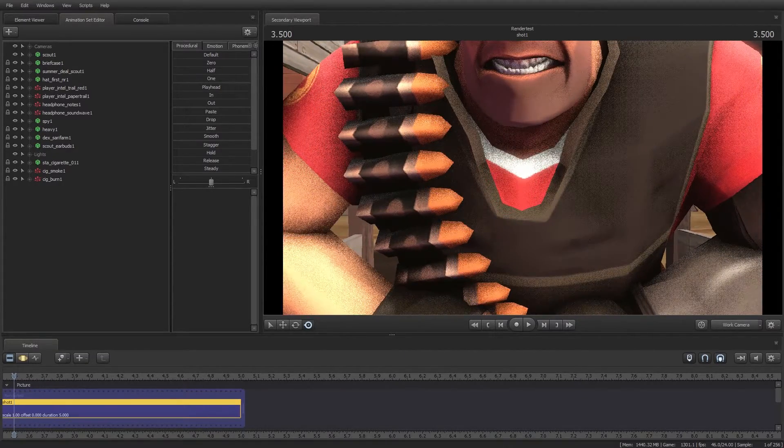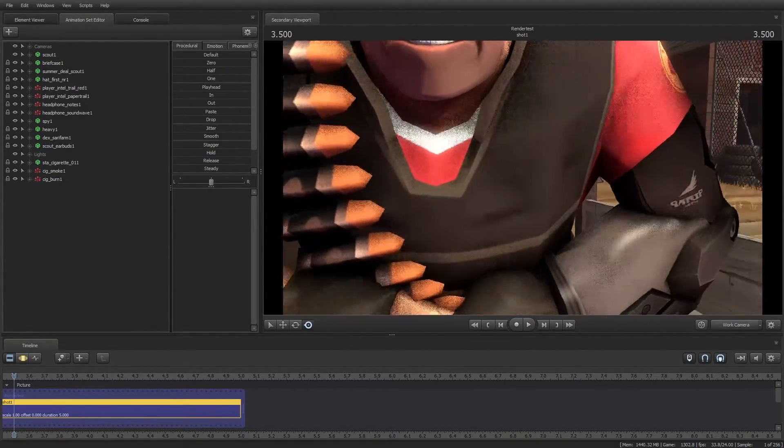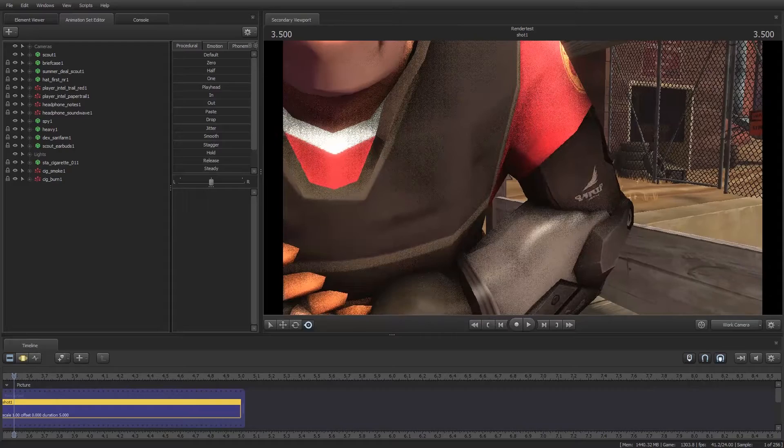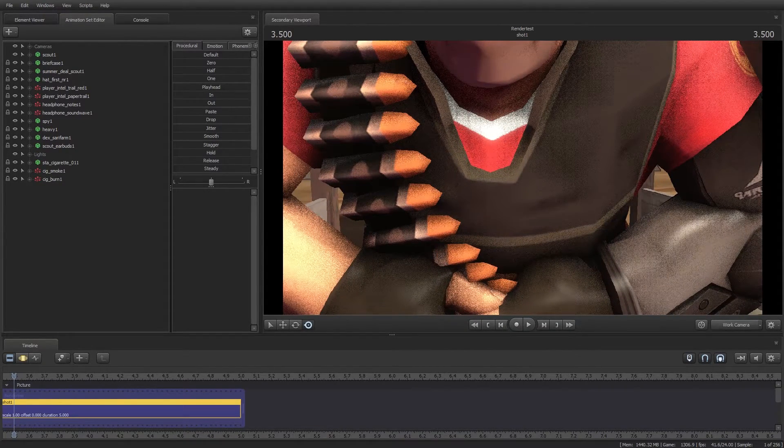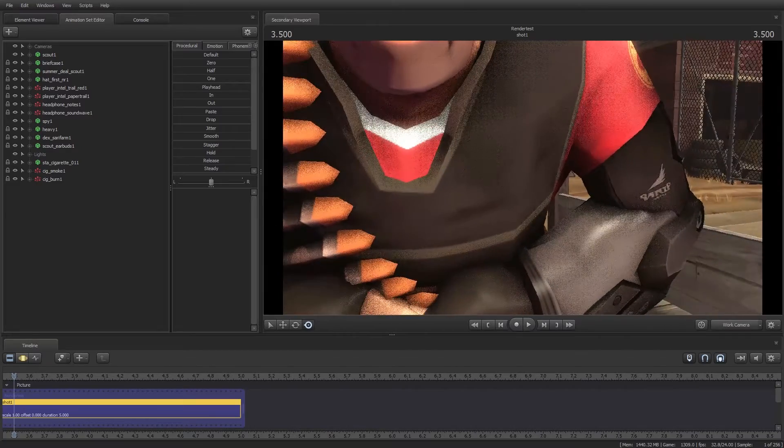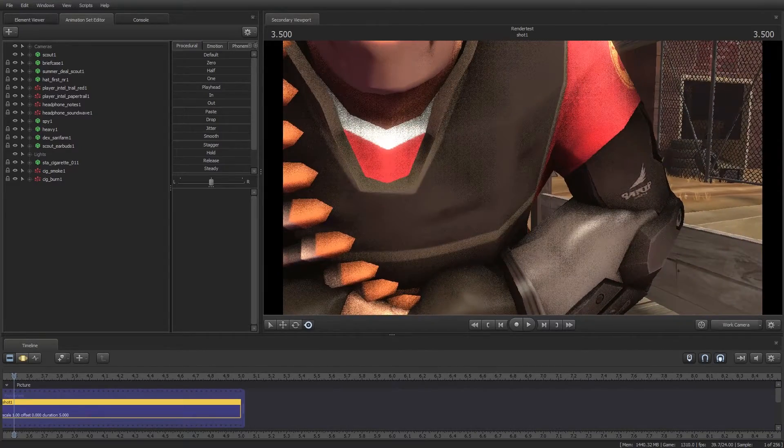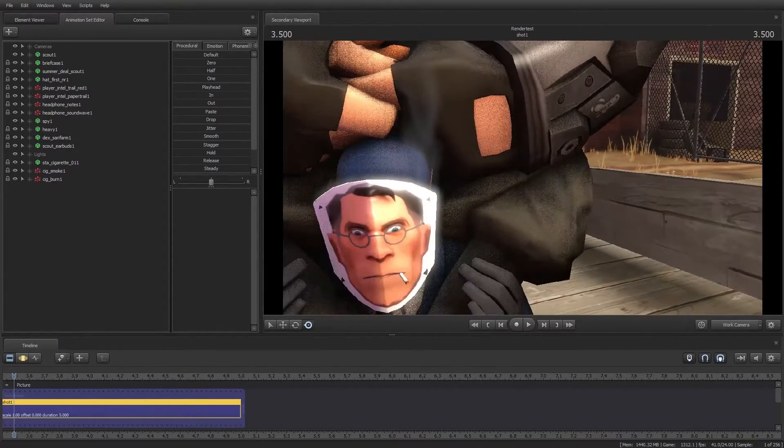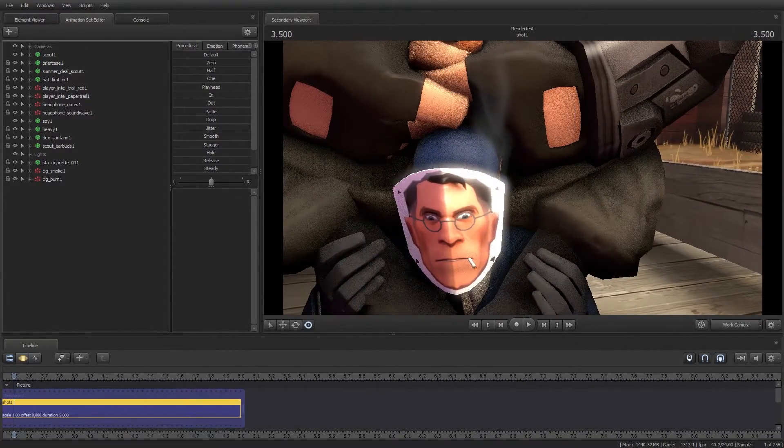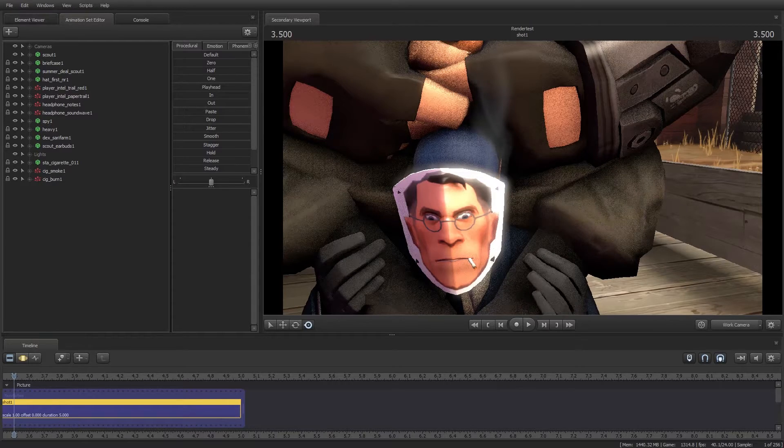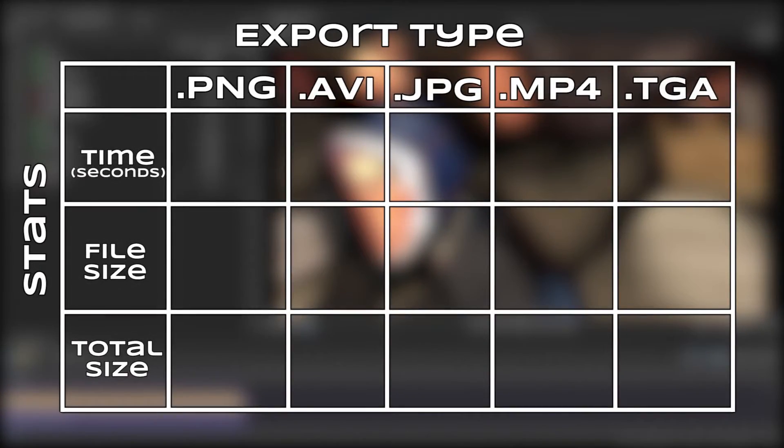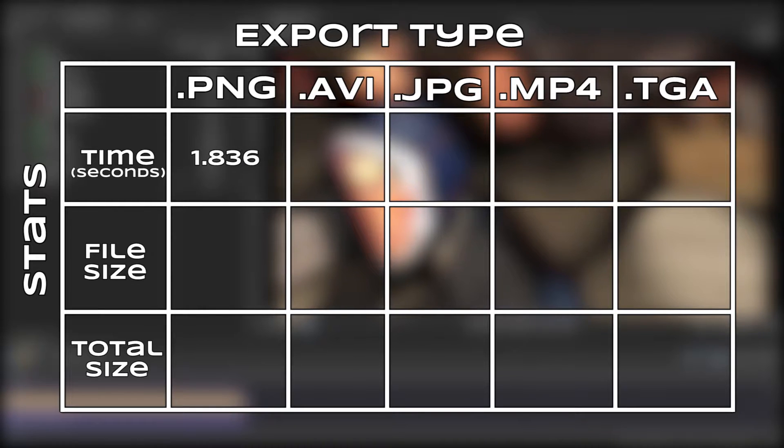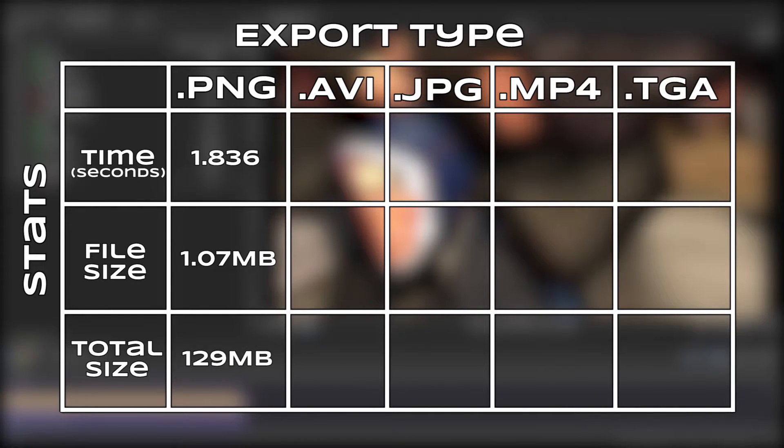A TGA image sequence ended up being the fastest render, but an important thing to remember with image sequences is that you have to re-render them in post before you can actually do anything with them. And because each frame is its own image, file sizes can be quite large. PNG image sequences took the longest time to render, at 1.84 seconds per frame. Each frame ended up being 1.07 megabytes in size, so the total render size was 129 megabytes.